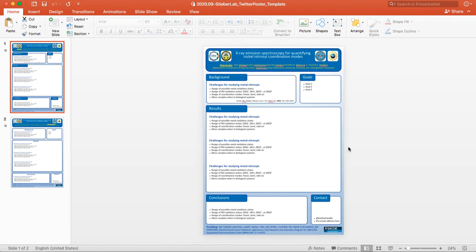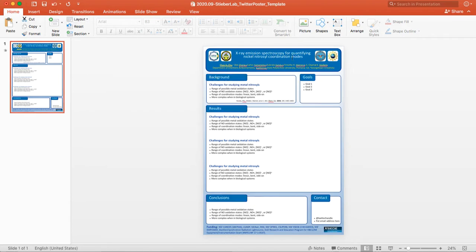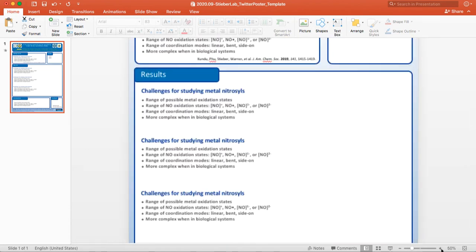A couple things when you get this template. I'm going to use this first example, so I'm just going to delete the second one. You can see it's kind of small to see right now, so you're going to want to become familiar with these zoom in and zoom out bars on the bottom.